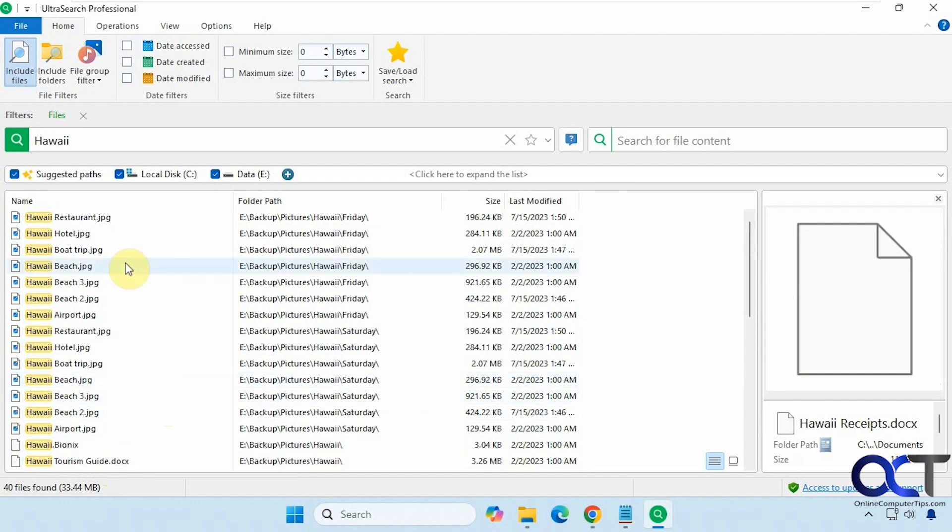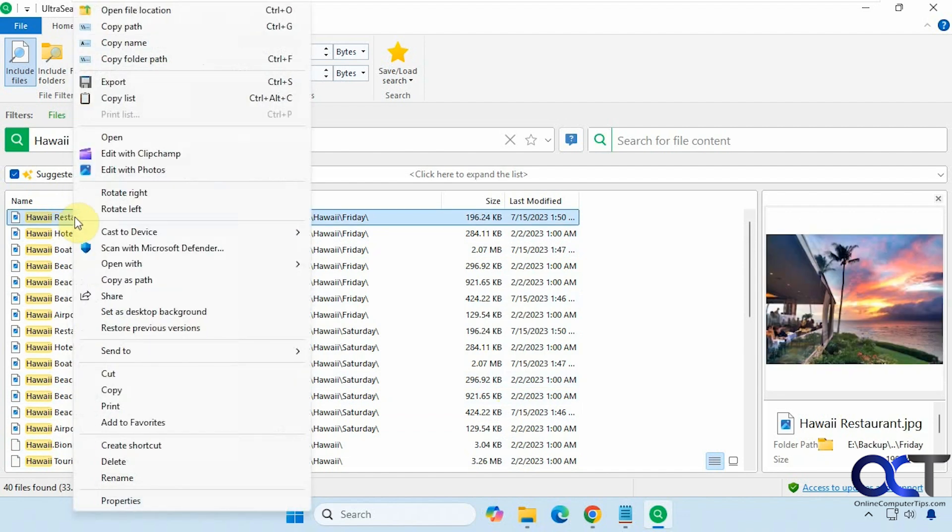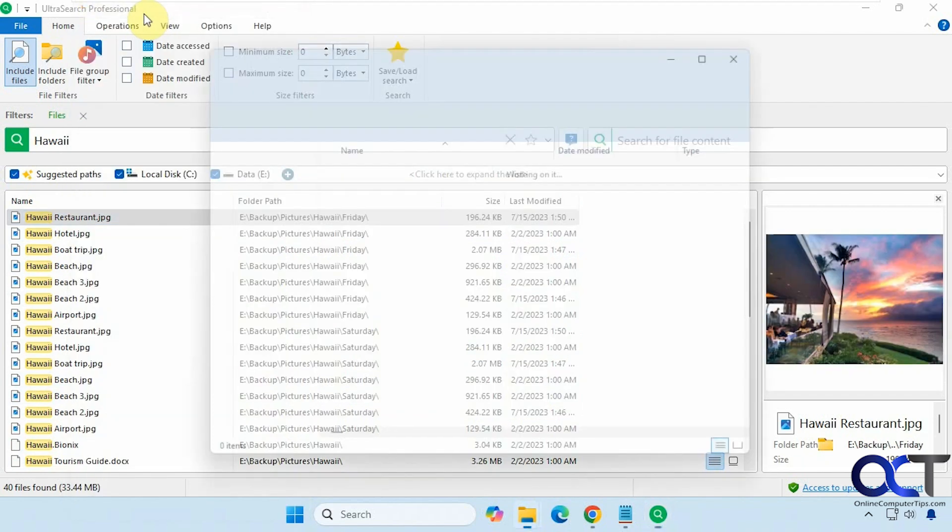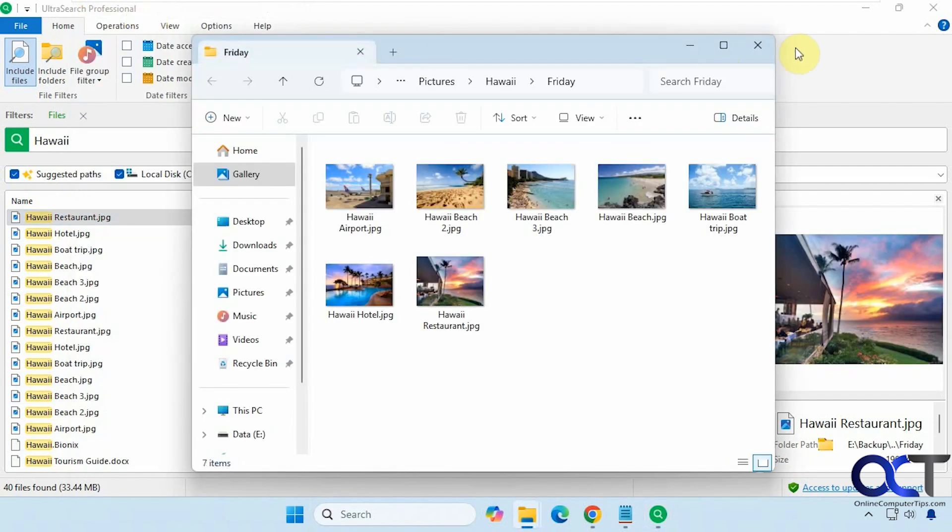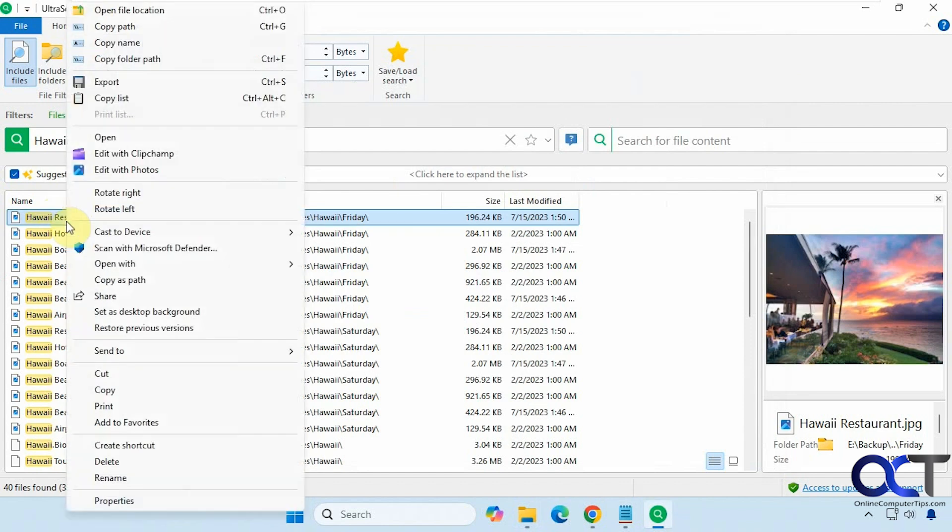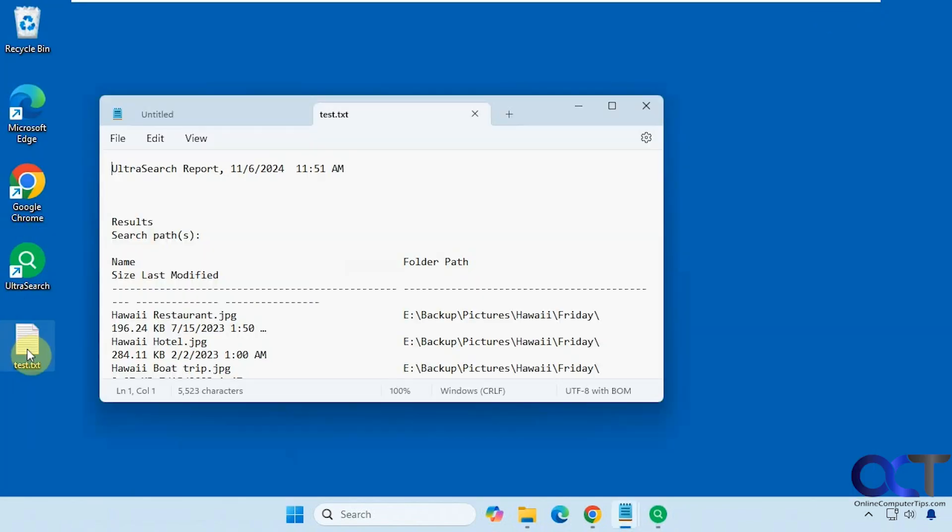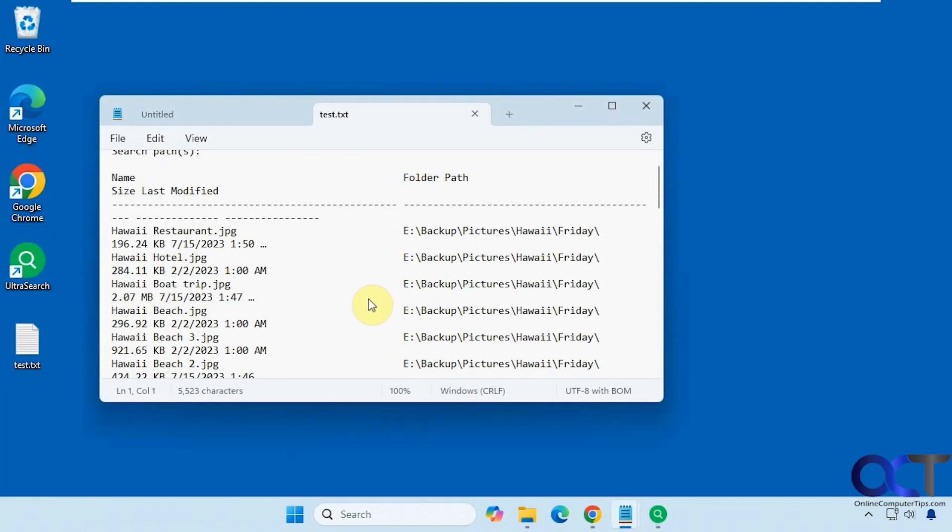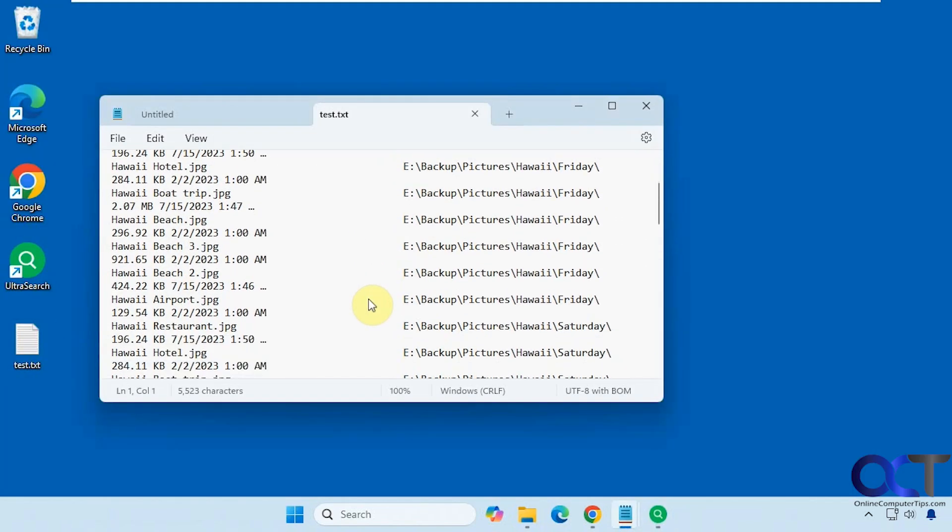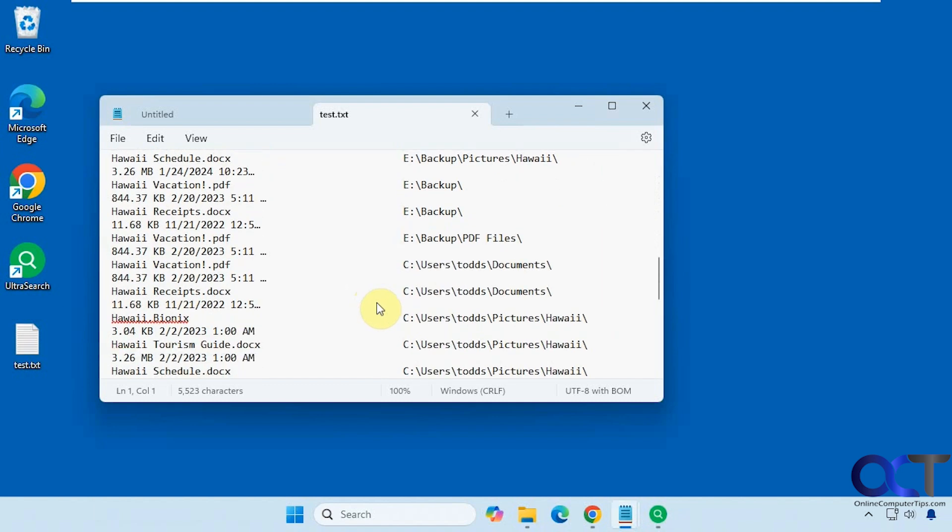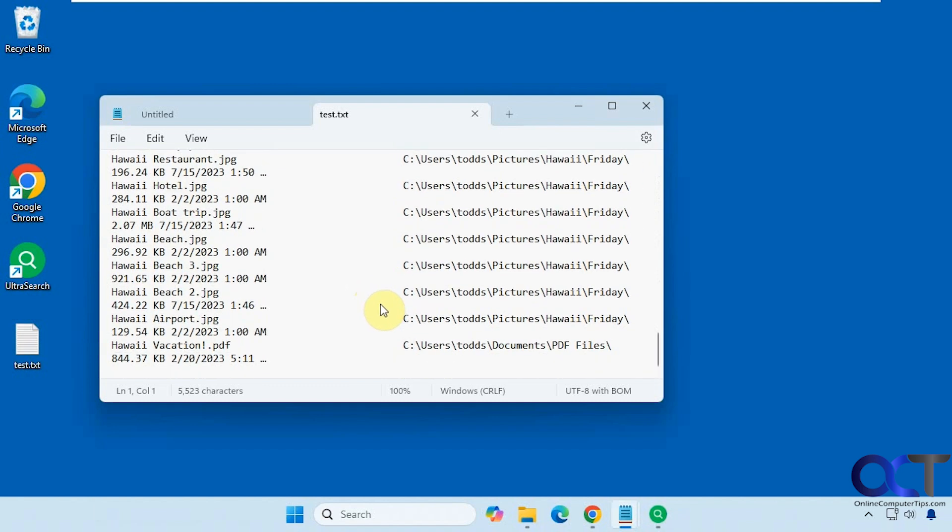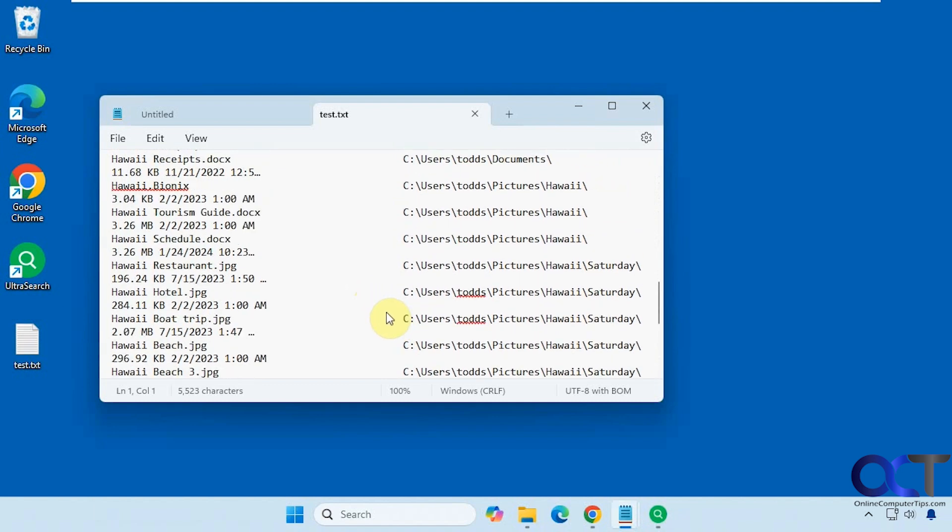Okay, so once you have your files loaded here from your search results, you could right click on them, you have some options: open the file location, copy the path of the file, copy the name, copy the folder path. If you click on export, that'll export everything in your search results to a text file. Let's call this test here on the desktop. All right, let's open it up here. So now you can see it has the information for your search results in the text file, in case you want to use that for something else.